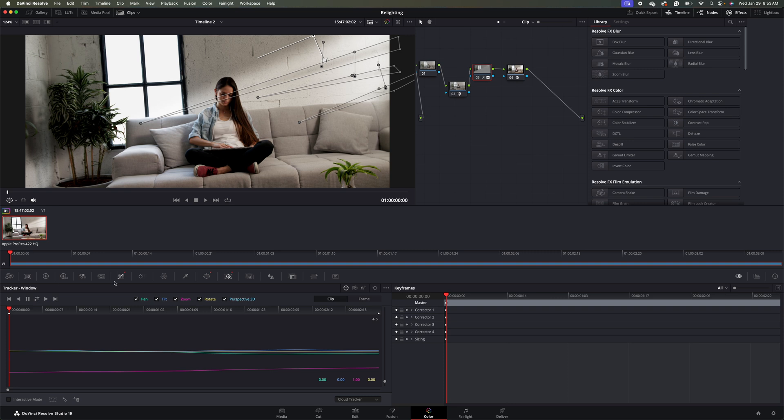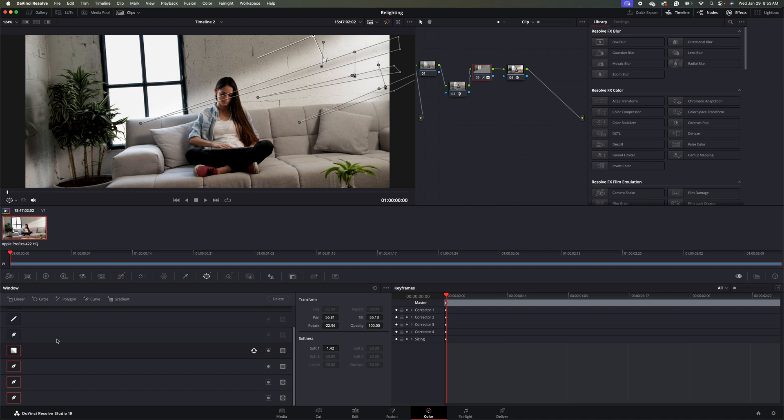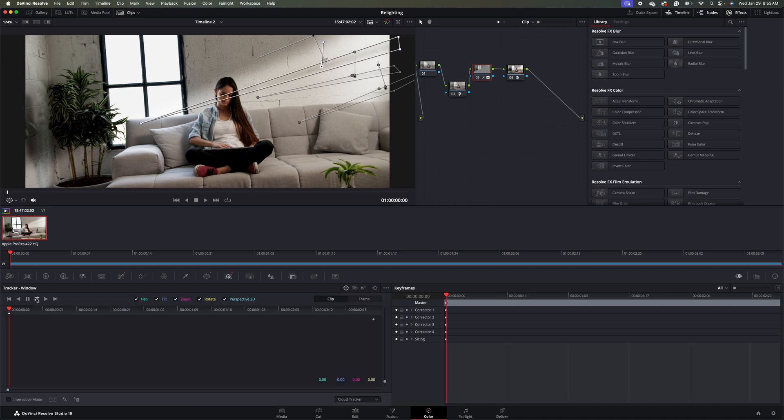And then we'll come back over to our window here. And we'll do our next one. So I'm going to do this for all of the masks that I've created.